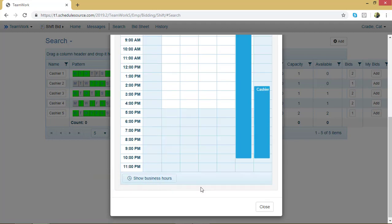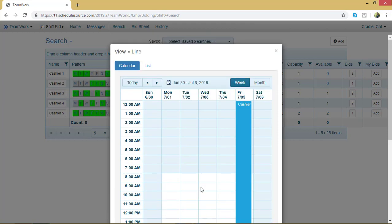And now I'm back to the 24 hour view. If you scroll up, you can also view this as a list. To do that, click List next to Calendar.